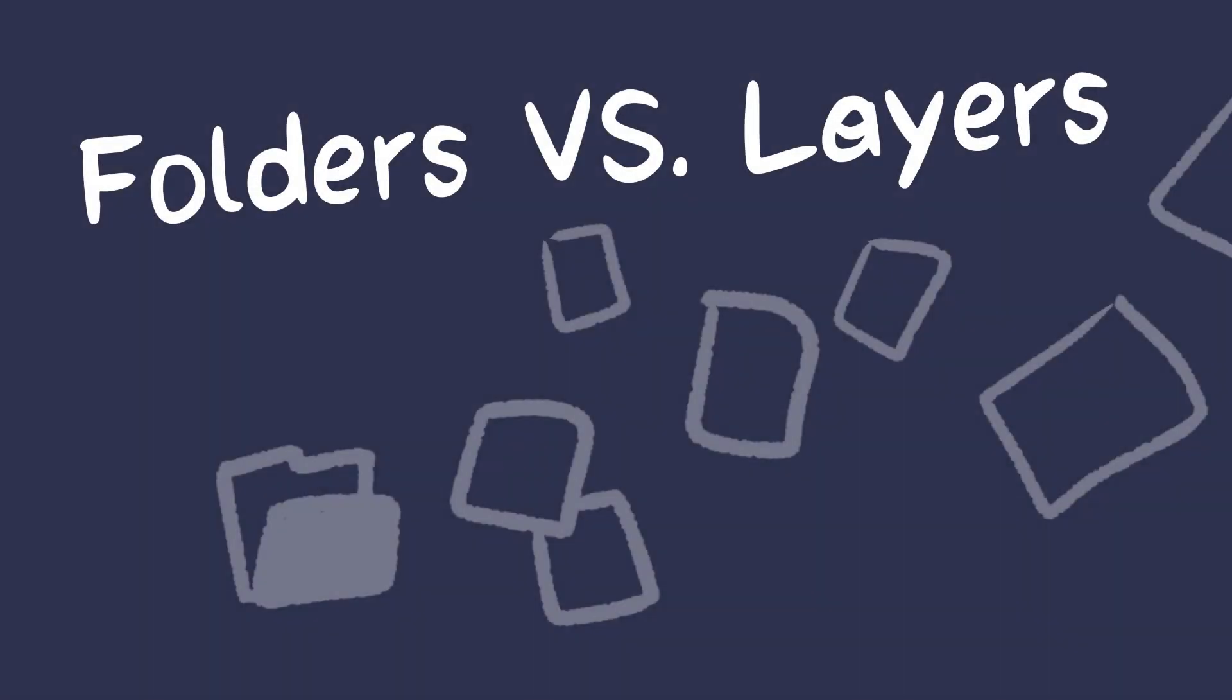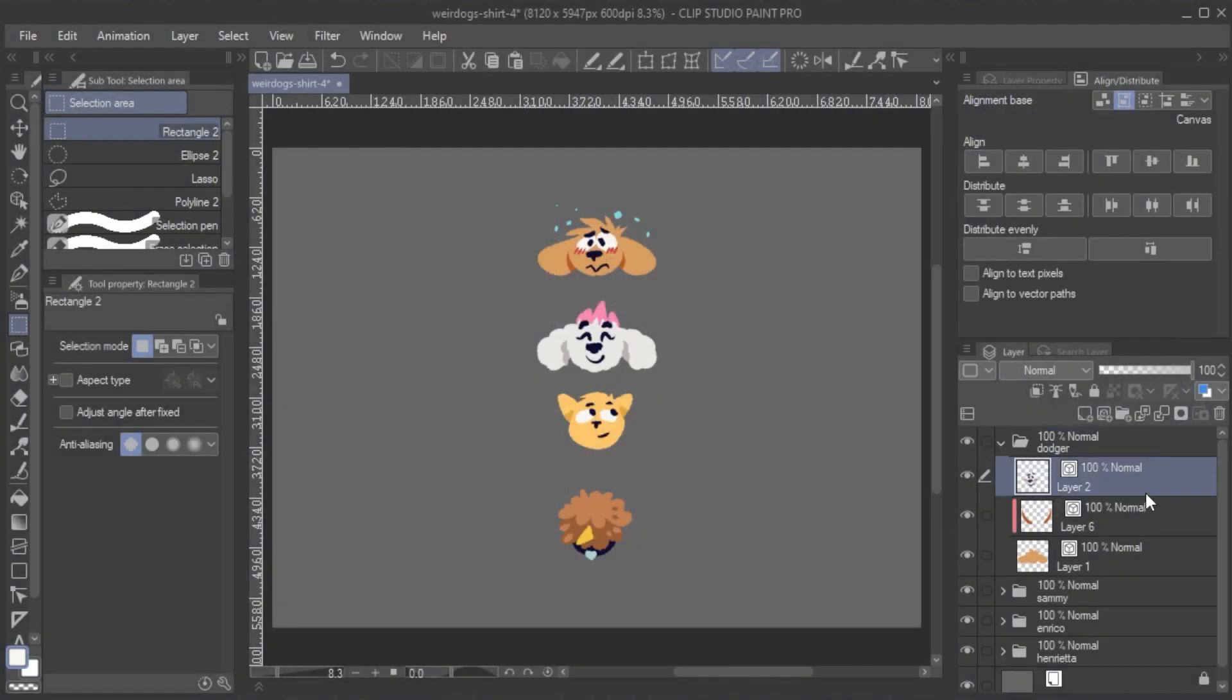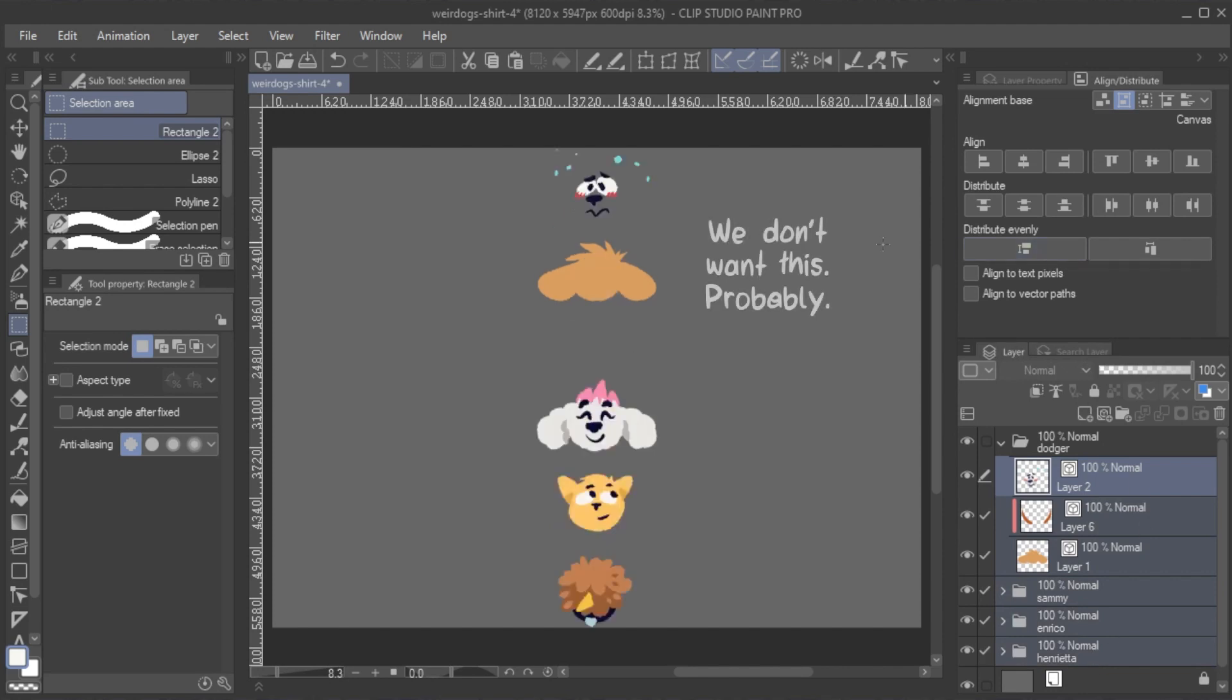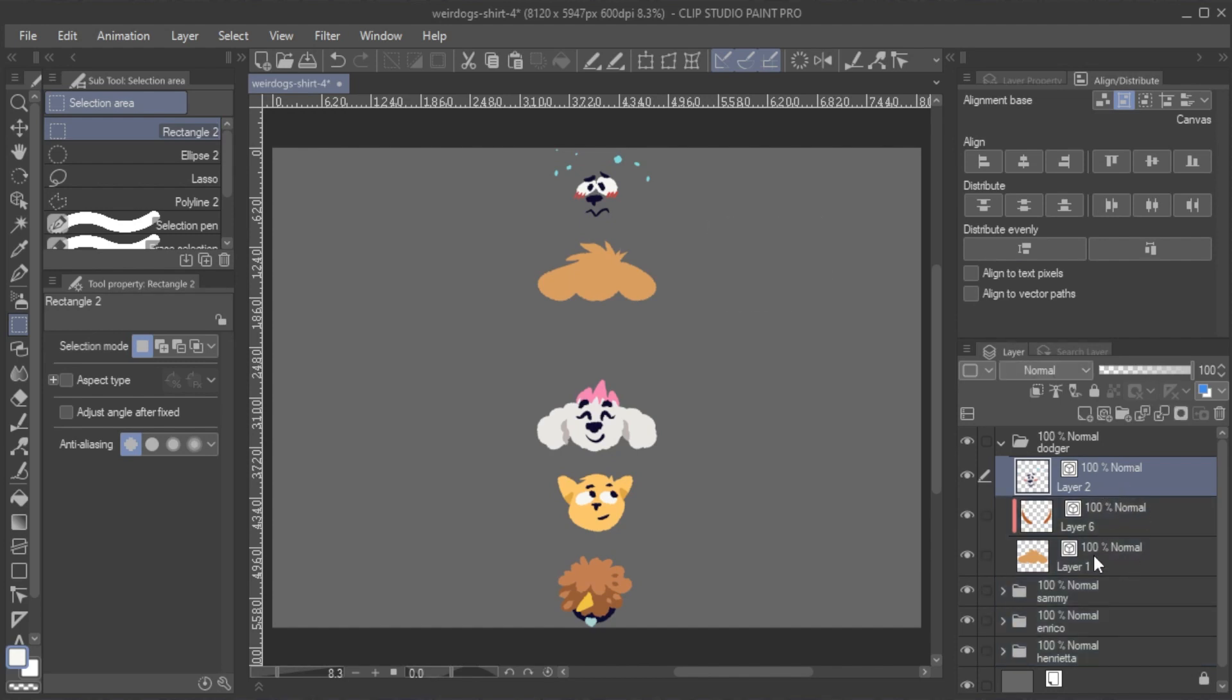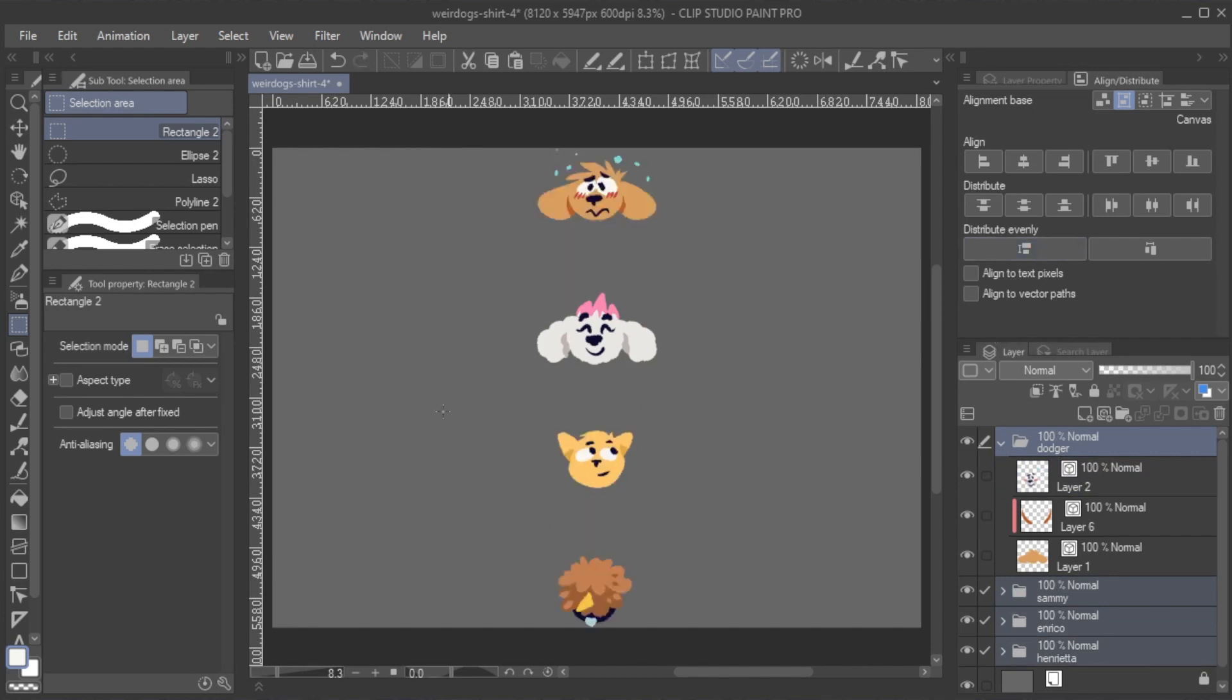Folders versus layers. One thing to keep in mind when aligning objects is that if you select multiple layers within a folder, those layers will be arranged, rather than the folder itself. Only if you actively select a folder without selecting the layers within, all layers within the folder remain grouped together when using the Align Distribute feature.